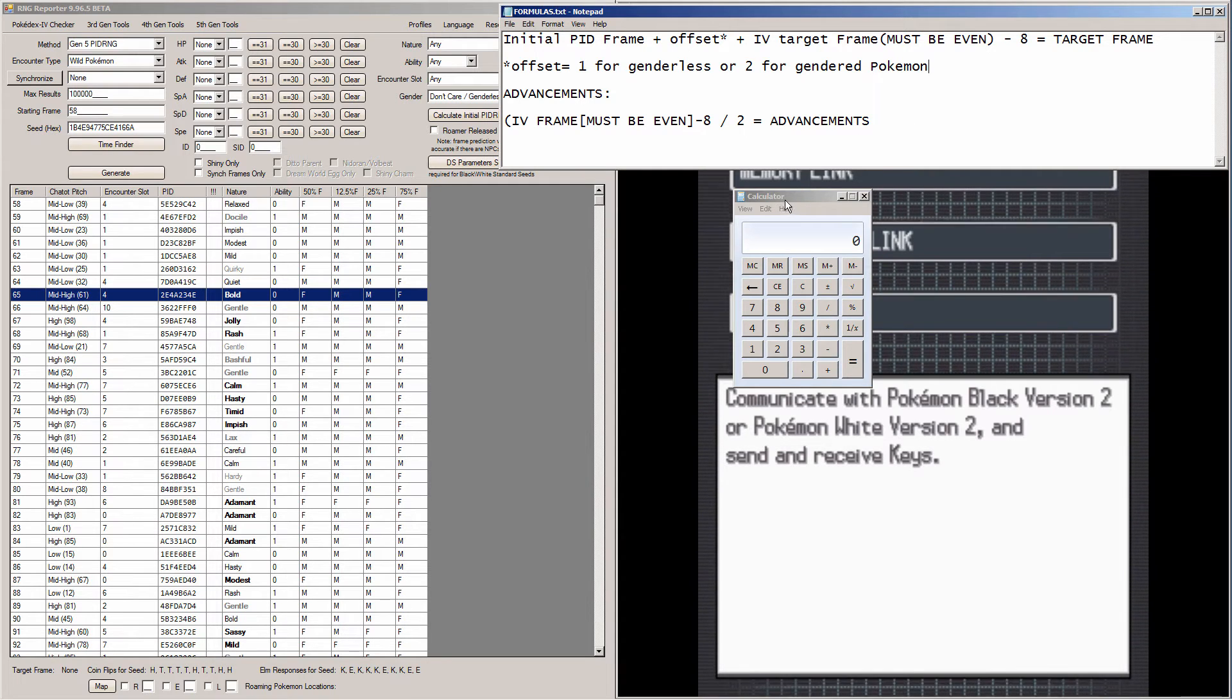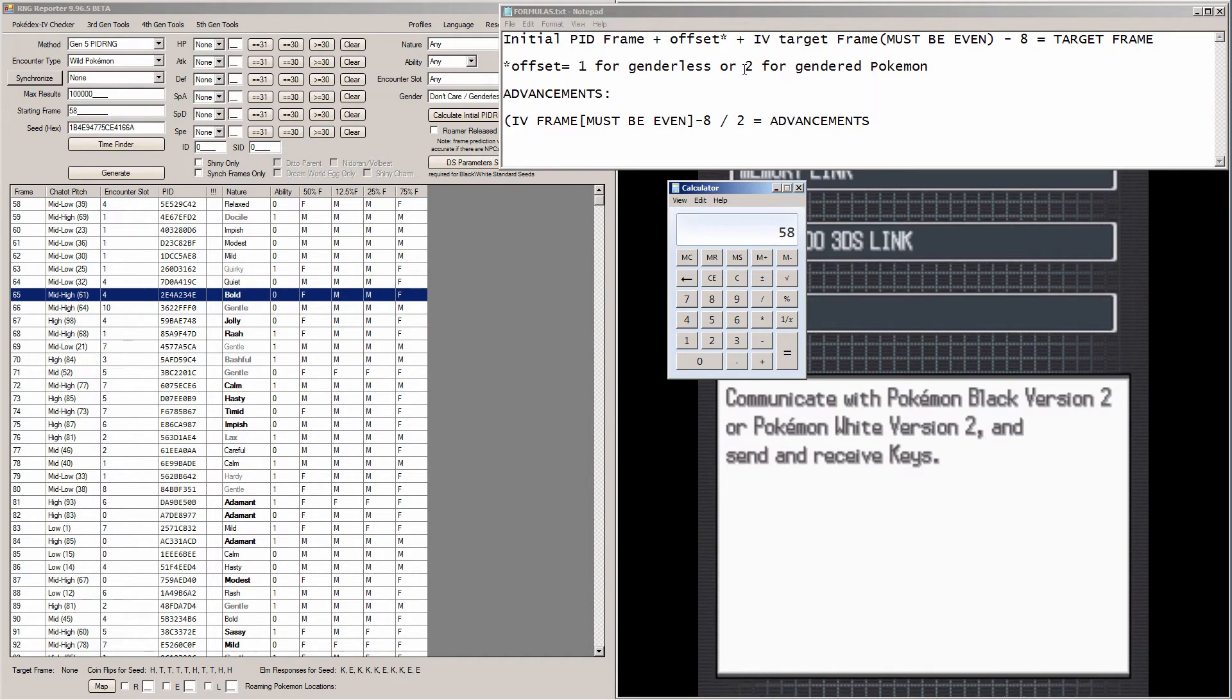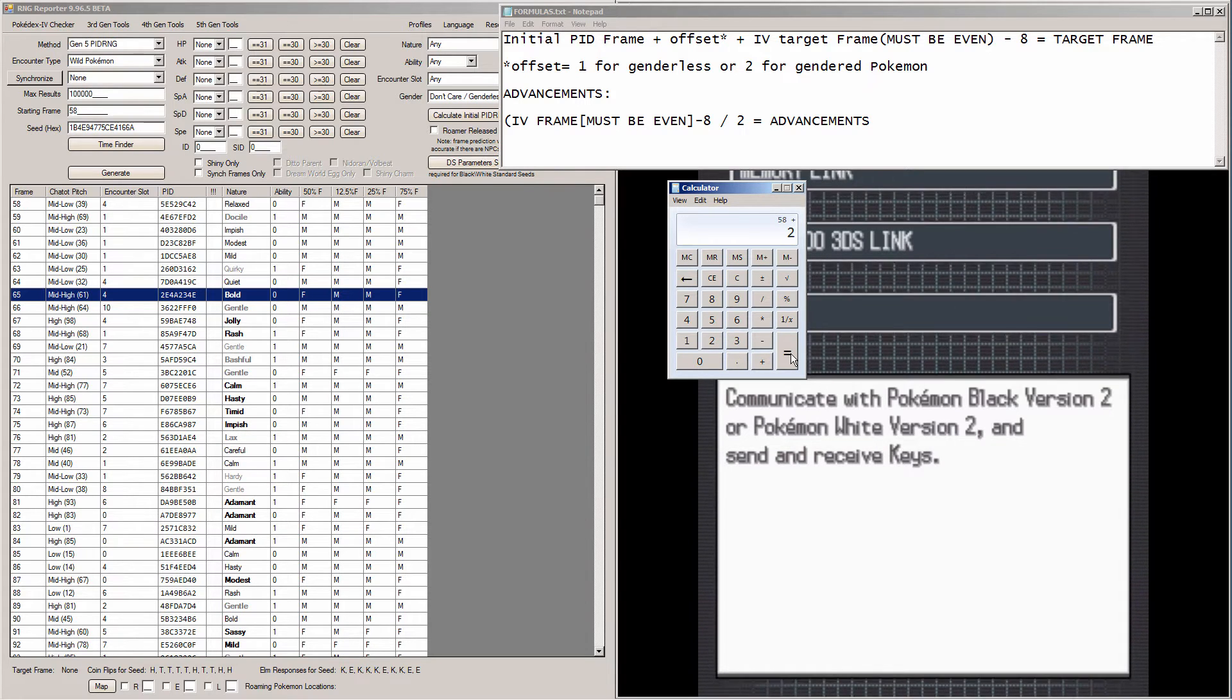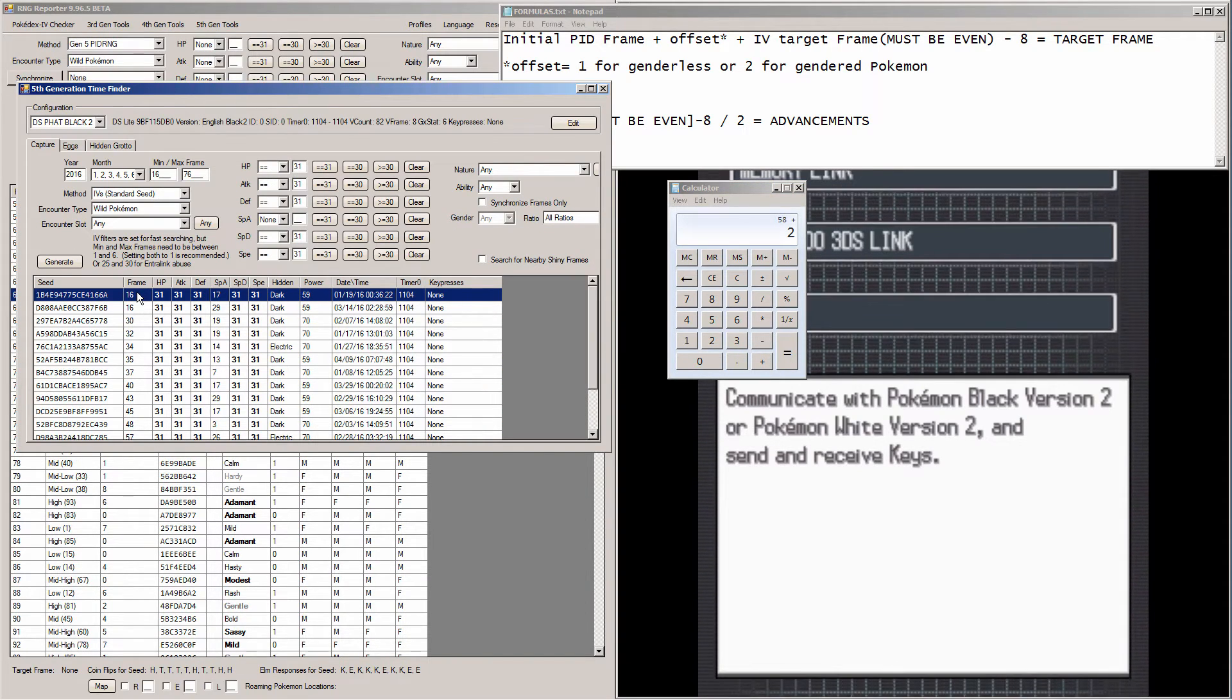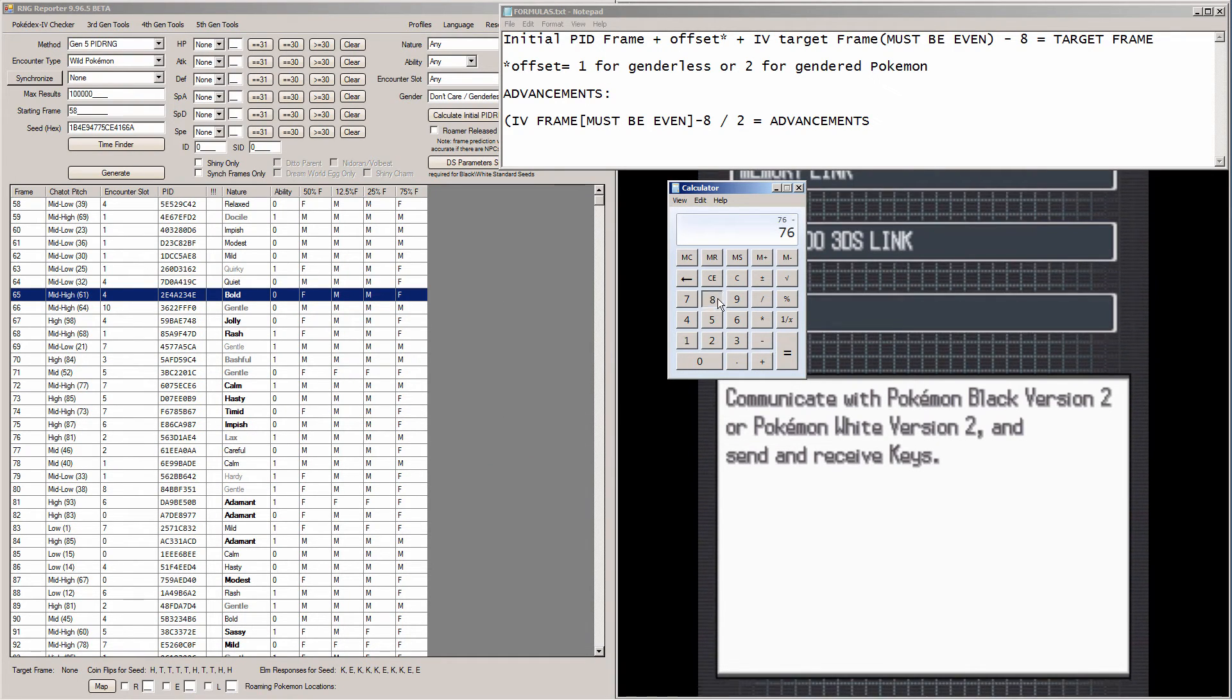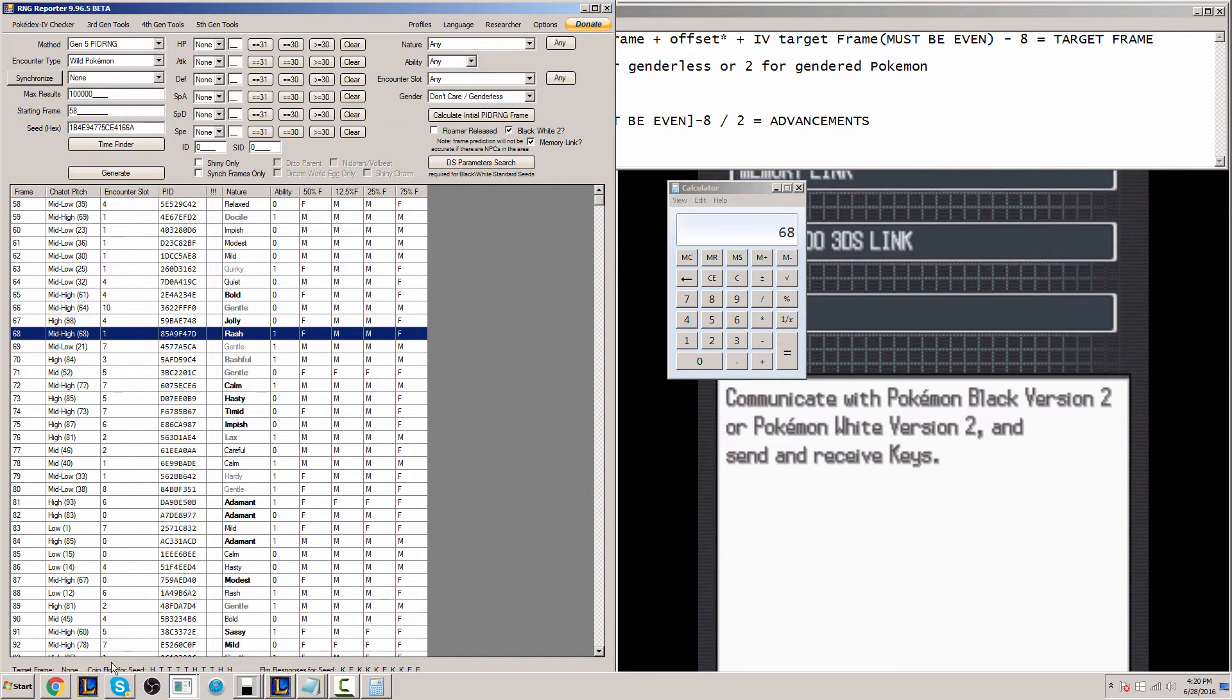So anyway, we take the initial PID frame, which for me is 58. And you add the offset to that. The offset is going to be either the number 1 or 2 if you're using a gendered or a genderless Pokemon. I'm using a gendered Pokemon so I'm going to plus 2 to 58. Then we add the IV target frame. So that is, if you go back into 5th Gen Time Finder, whatever this number here is. So mine is 16. So I'm going to hit plus 16. And then it's 76. And then you subtract 8 from that. And there we go. So I'm going to hit a rash nature with these stats. However, if you used Memory Link, you subtract 1 from this number. So I did use Memory Link, so I will be hitting number 67. And I will be receiving a jolly natured Pokemon.